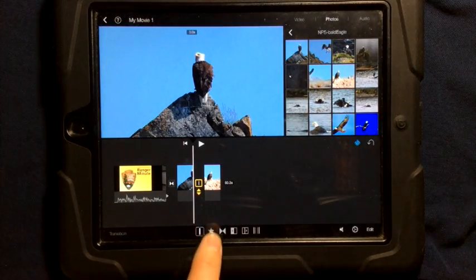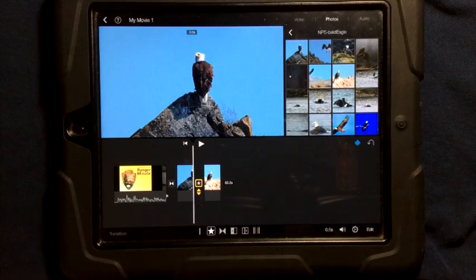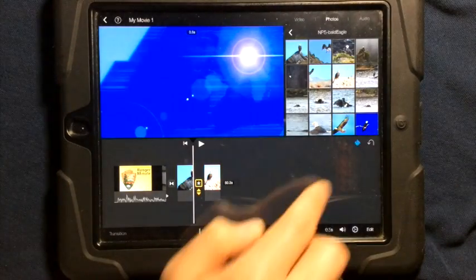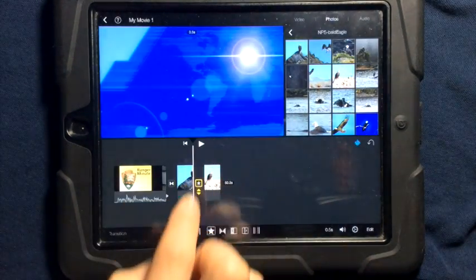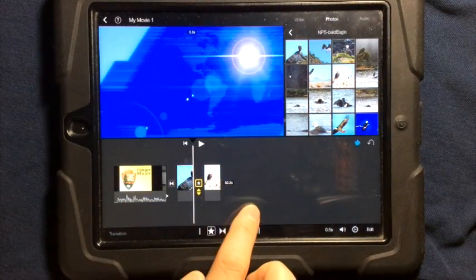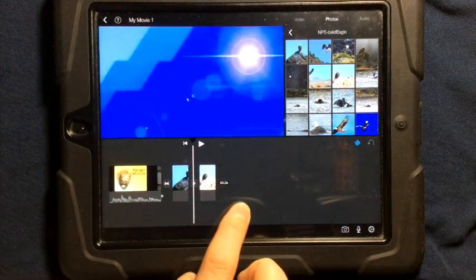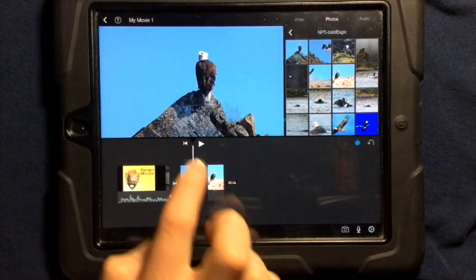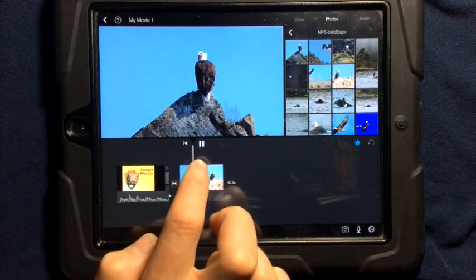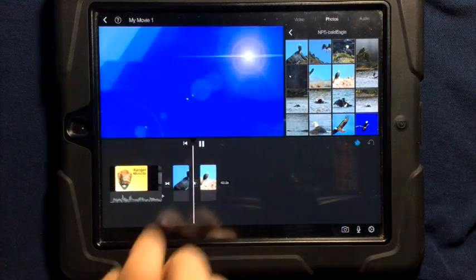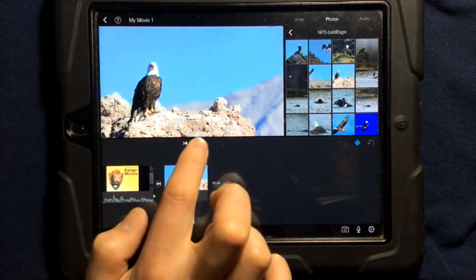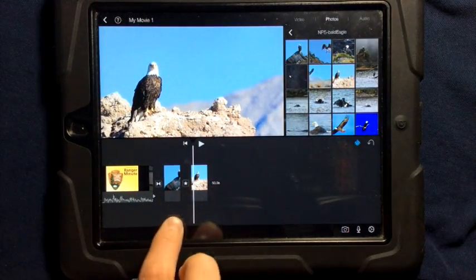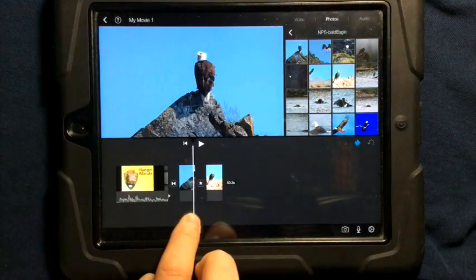If you tap on that, the star, this means it's using the transition from the theme. In this case, it has a nice theme. And this theme had a sound. I don't know if you heard that.